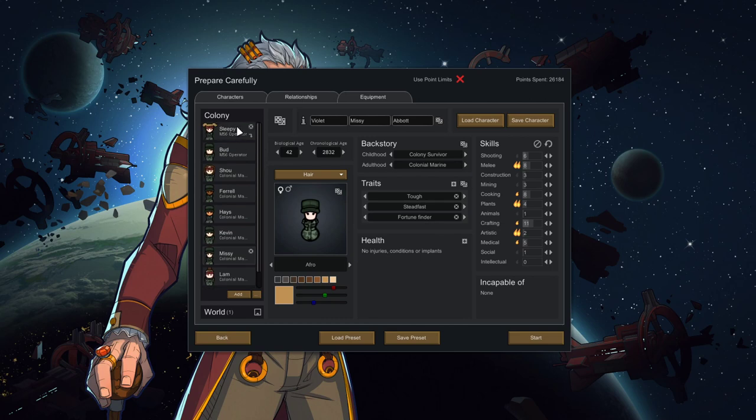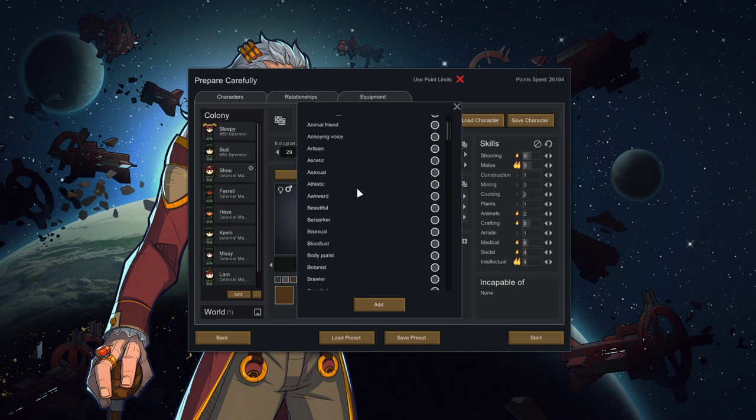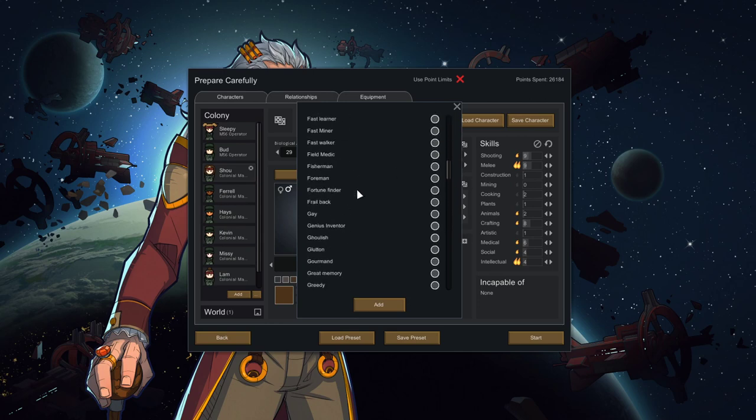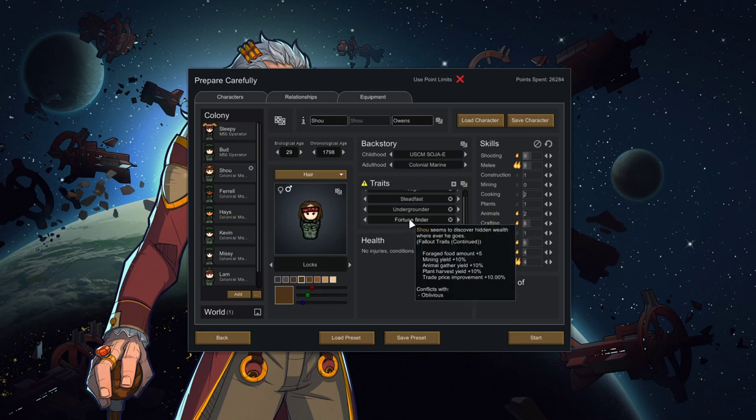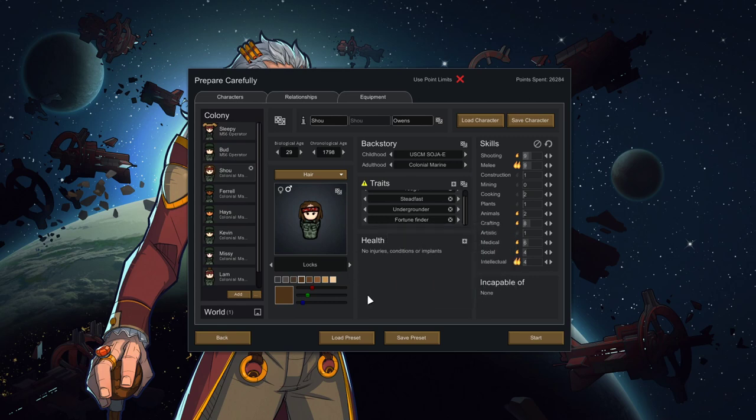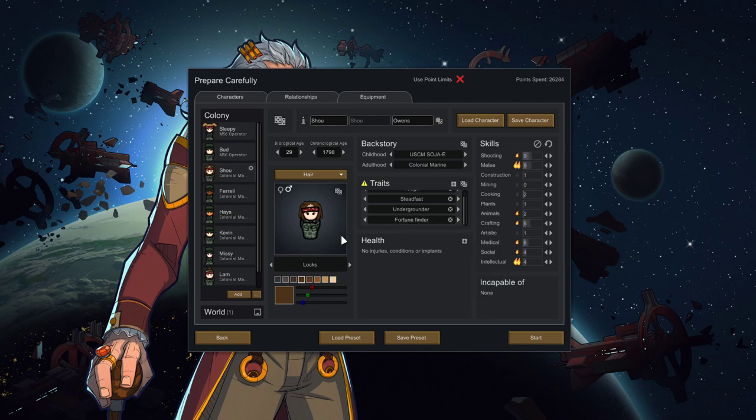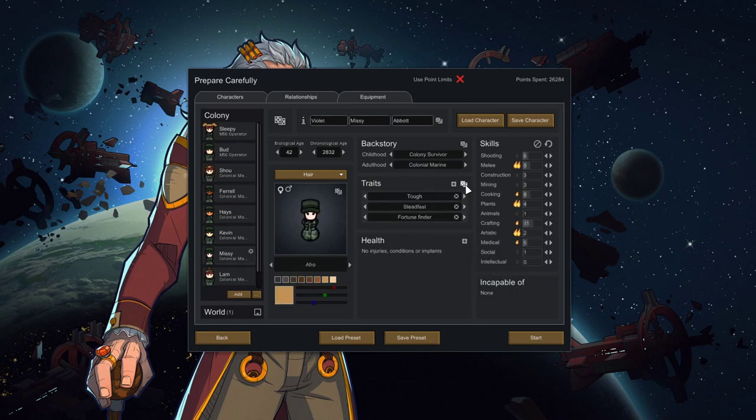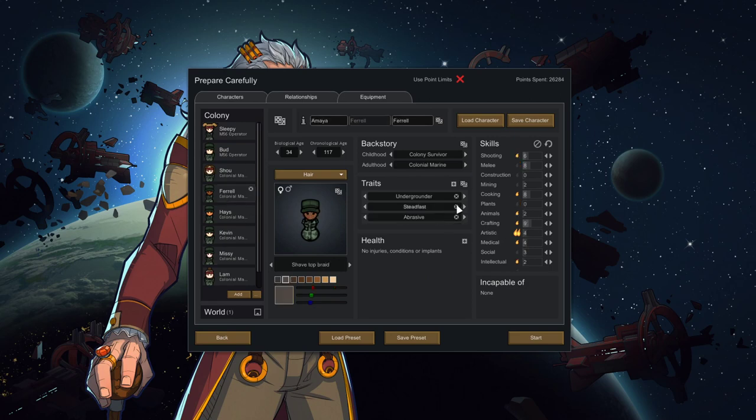So, if we go to Missy, right? Missy, let's make sure I don't forget this. She is, by default, undergrounder and abrasive. So, if we then randomize our traits, like this. And any duplicate traits are ignored, right? So, what we'll do is, this will be the first marine, second marine, third marine. We'll re-roll like that. So, Sleepy is the first one. This is also why we're going to change our names. Tough Steadfast and Fortune Finder. Already tough, already steadfast. You get Fortune Finder. And what did this do? Forage food amount, mining yield, animal yield, plant harvest yield, and trade price improvement. Wow. Really good.